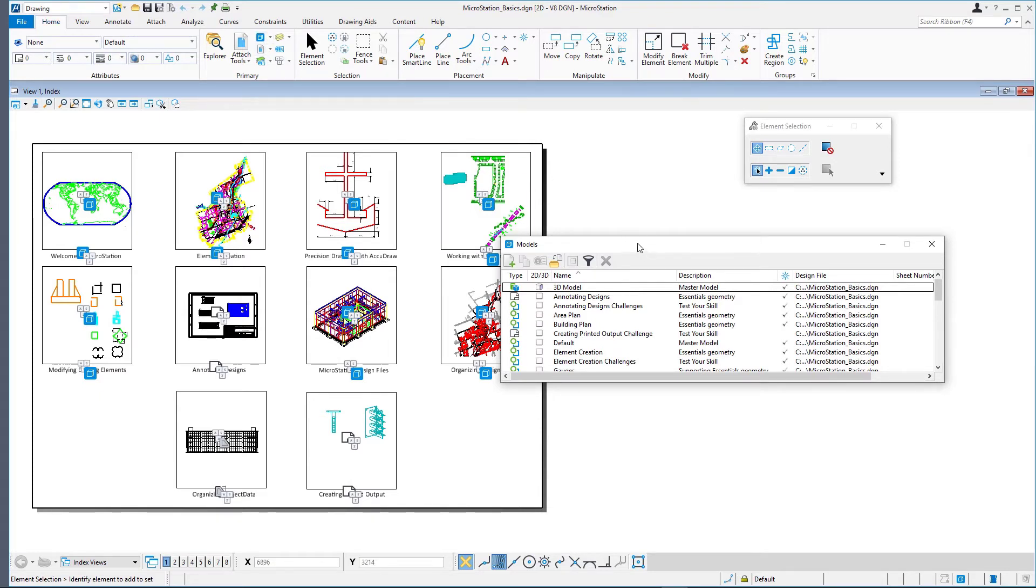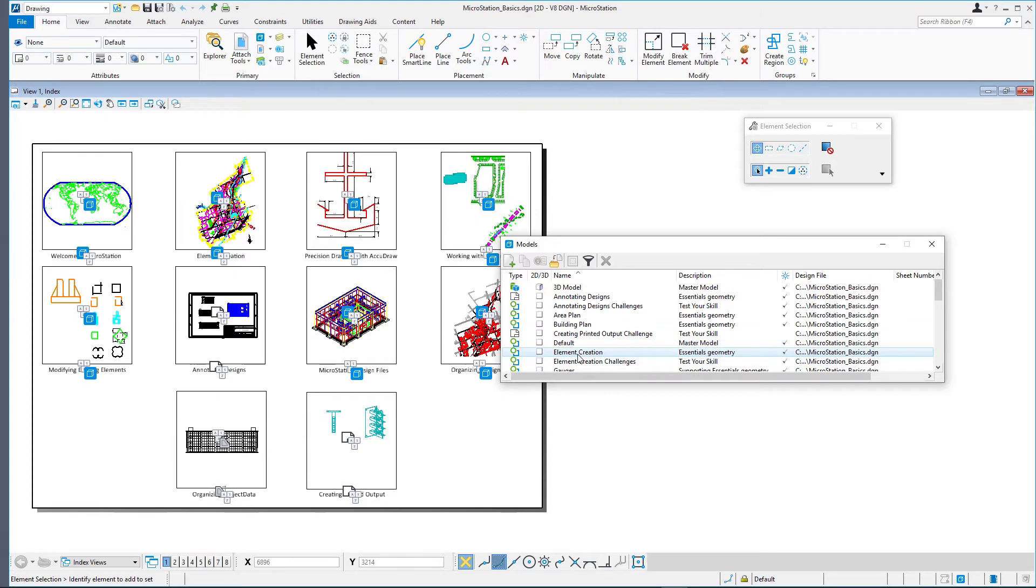This DGN contains several models. In the models dialog, double click the element creation model to open and make it active.